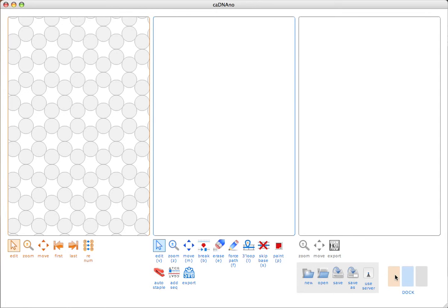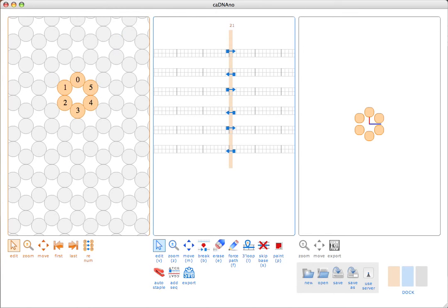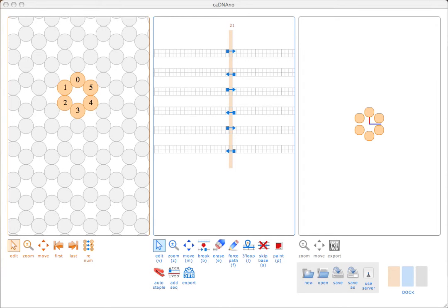I'm going to start by clicking in the left panel to add six helices that I want to work with. The leftmost panel is what we call the slice panel. If, in our honeycomb lattice abstraction, the helical axis of each strand runs parallel to the z-axis in 3D space, then the slice panel is a fixed view of the x-y-plane. Basically, you're looking down the ends of the helices.